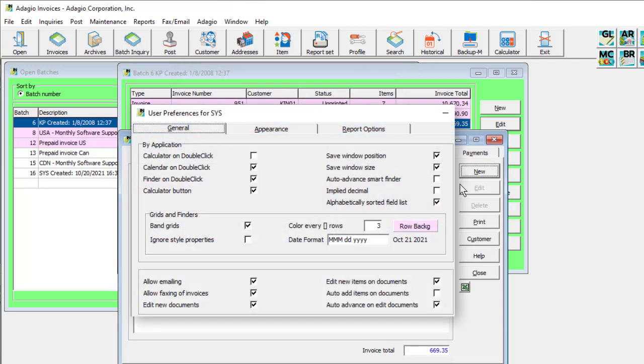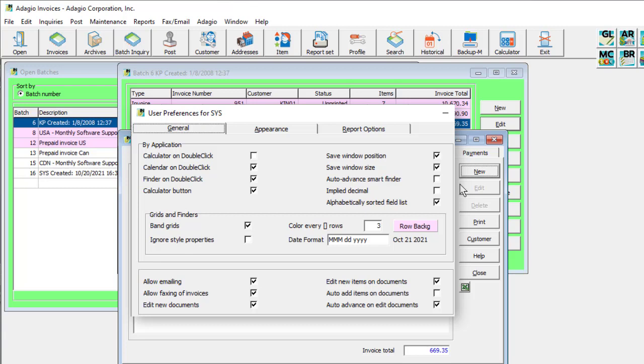There is another user preference option when the item is selected to create another new item instead of editing the first item, if the default values typically don't need to be edited, and speed of adding new items is more important.